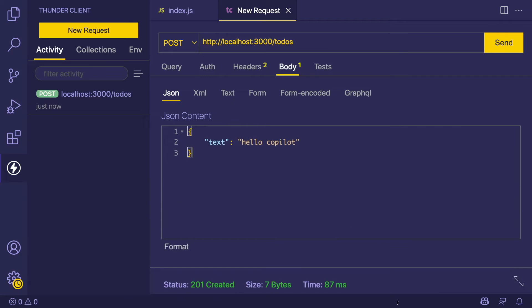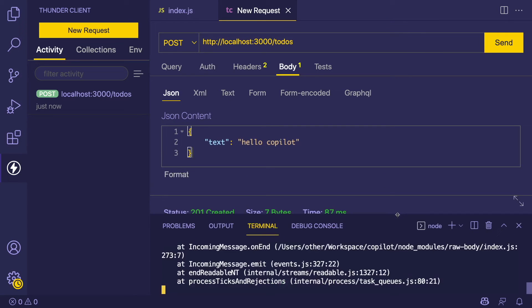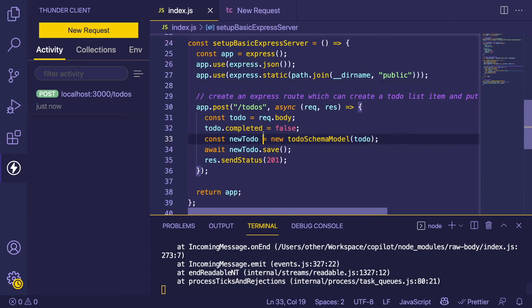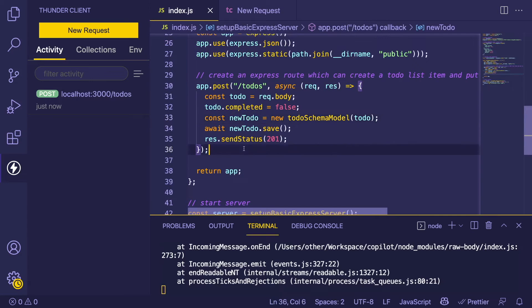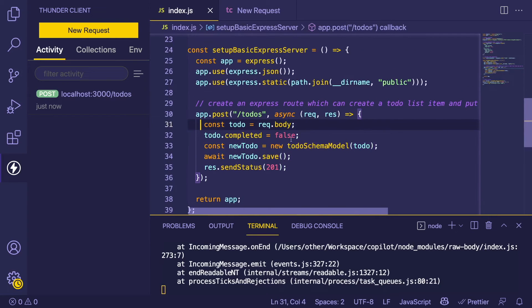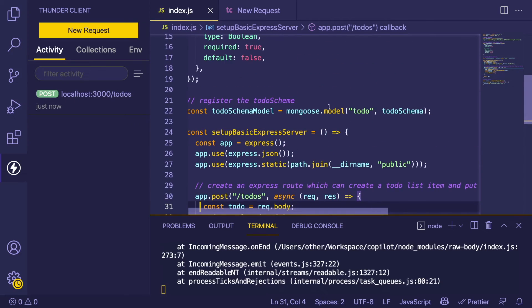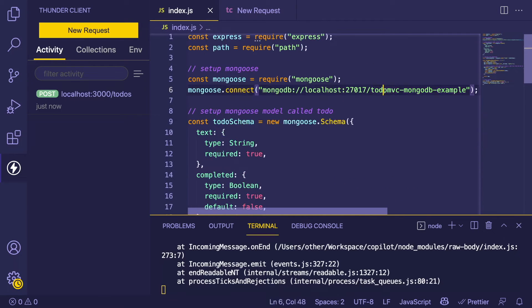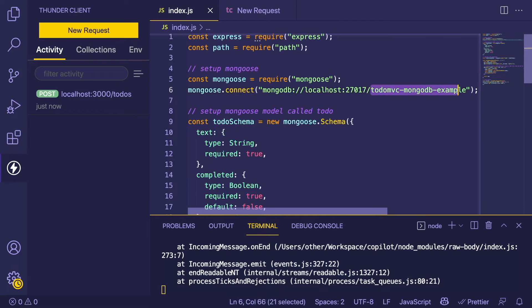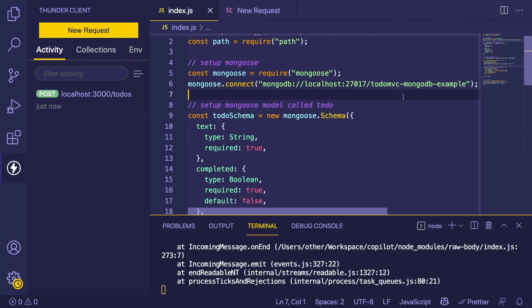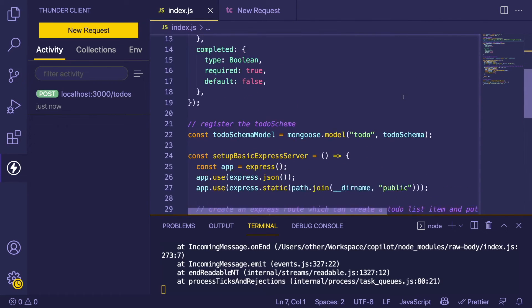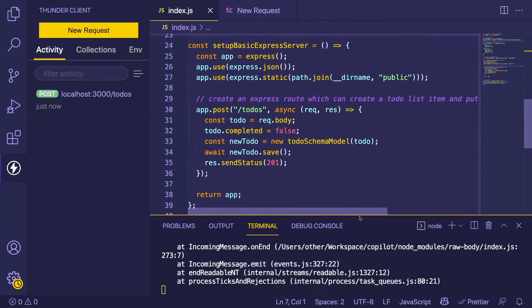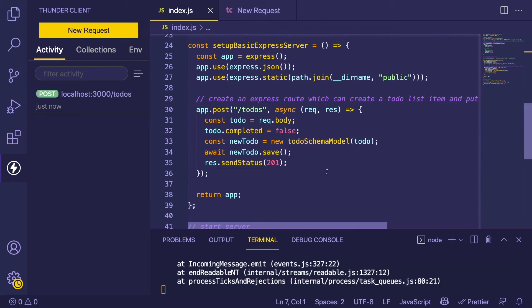I wish I had more real estate with this Thunder Client plugin, but it is what it is. So hopefully that actually saved the to-do list item into a MongoDB table called 'todo' in the 'mongodb-example' database. The easiest way to check that is probably to make a new endpoint that we can use to fetch the to-do list item.